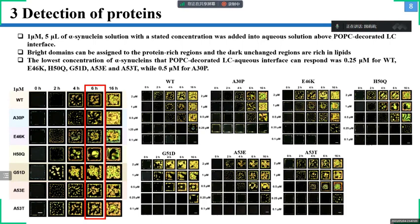At the early time point when the wild-type solution was added, liquid crystals still kept their homotropic alignment. Wild-type alpha-synuclein then started to interact with POPC and induced visible liquid crystal orientation transitions, usually after two hours of incubation. It was observed that wild-type created compact but irregular optical domains, which had lateral mobility and continued to merge and grow into larger clumps over 16 hours.